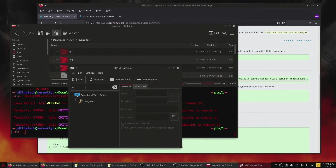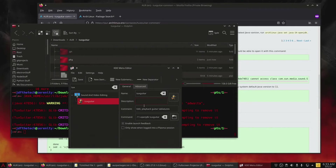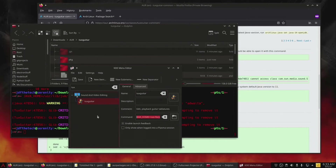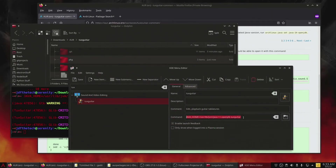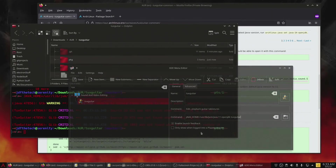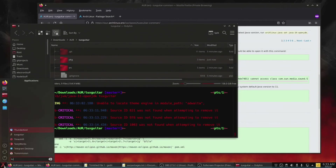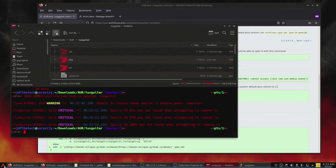I am using KDE, so I right-click to edit the launcher and then change the command to launch TuxGuitar to what I use in the terminal. After that test, we can verify everything is working.